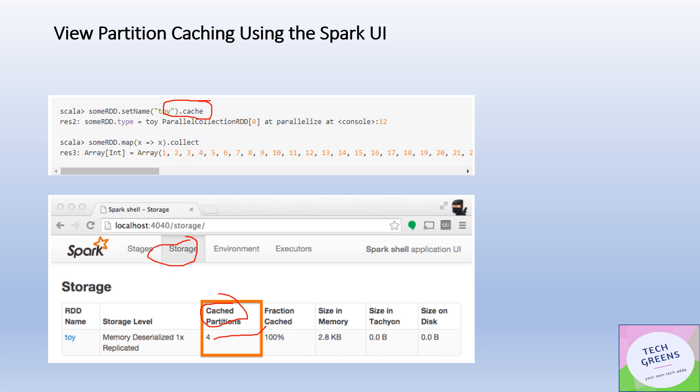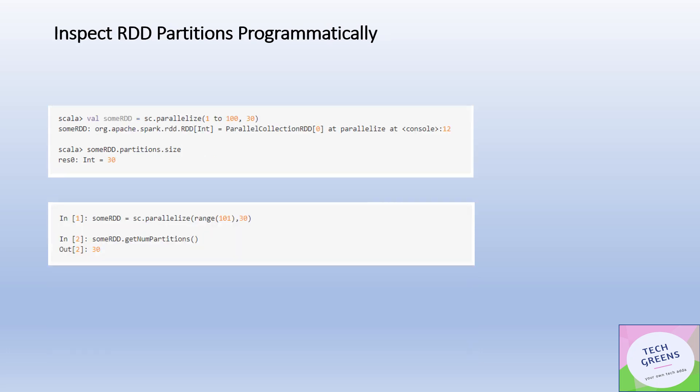It shows fraction cached is 100%, like all the partitions are cached. There's no spill. If you see this number, it clearly shows that it had four partitions and all the four partitions are cached in the memory with no spills to the disk as such.